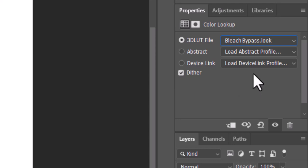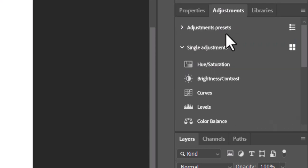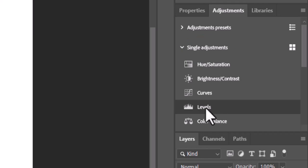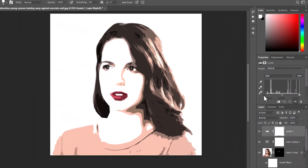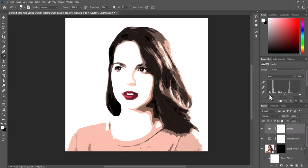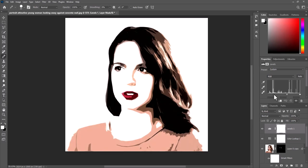Open the Adjustments panel. Open single adjustments and click Levels. Change input shadows level. Doing this essentially darkens the darkest tones of our image.